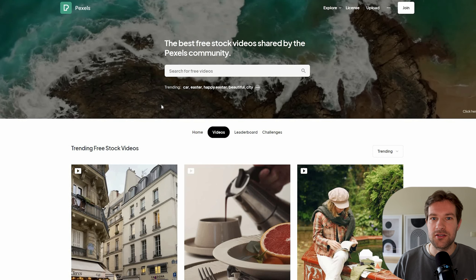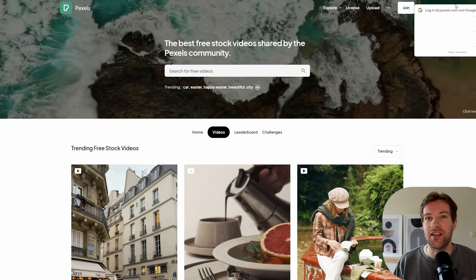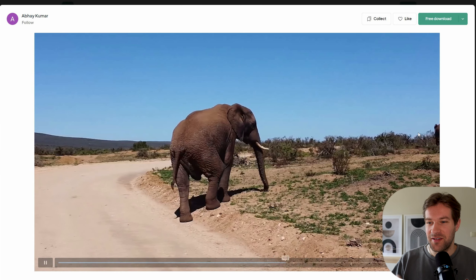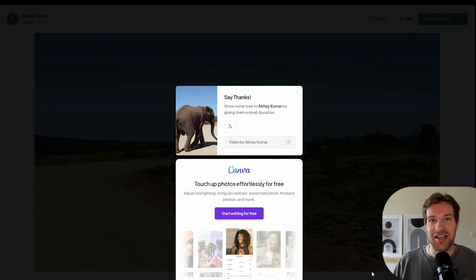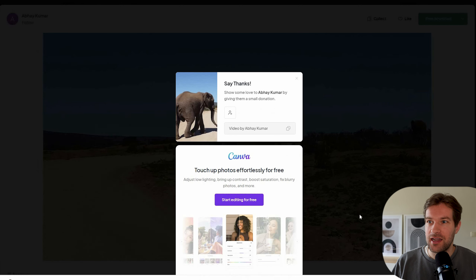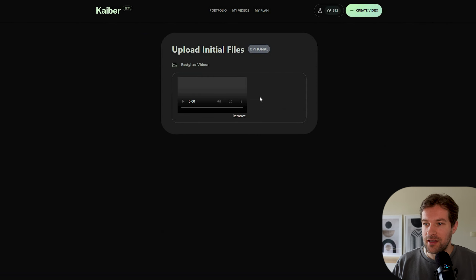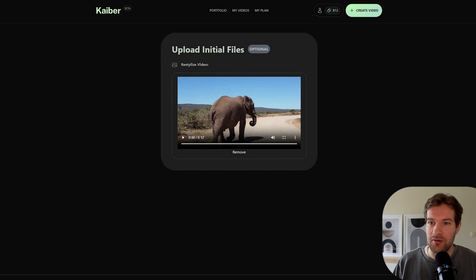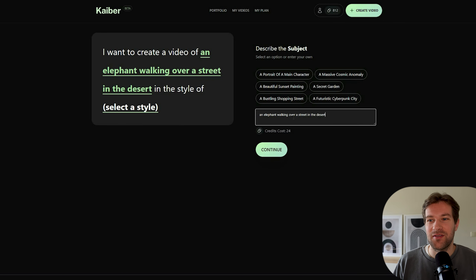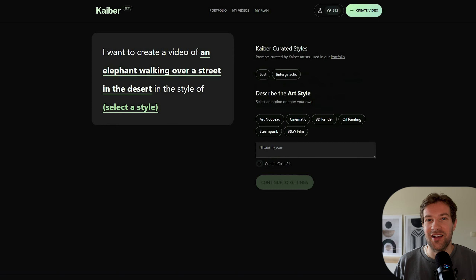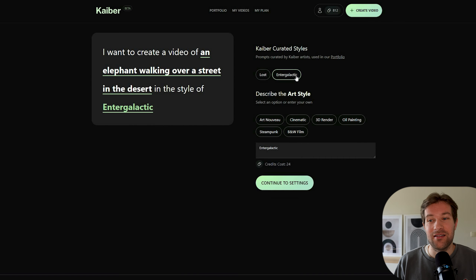I went to Pexels for free videos and found a video of an elephant walking — I'm curious how it will change with all that background. Back in Kyber I used 'Restylize Video' and pulled it in. The prompt is: 'I want to create a video of an elephant walking over a street in the desert.' For style, I selected Enter Galactic, and then continued to settings.